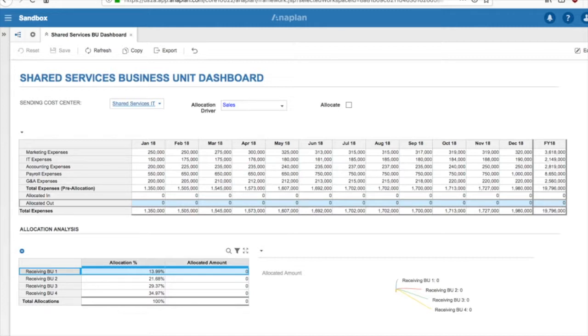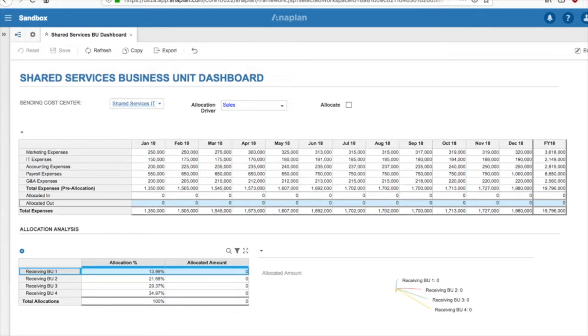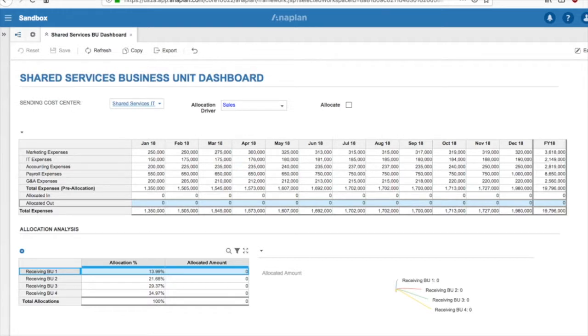After the cost driver is selected, we can now allocate the expenses out of the Shared Services Business Unit to the receiving business unit by simply clicking the Allocate button. We have included an Allocation button from a process flow perspective, but as you know, everything in Anaplan is real-time, so this button is not necessarily needed.